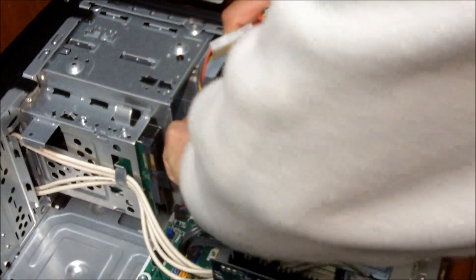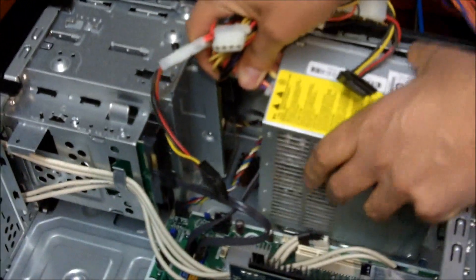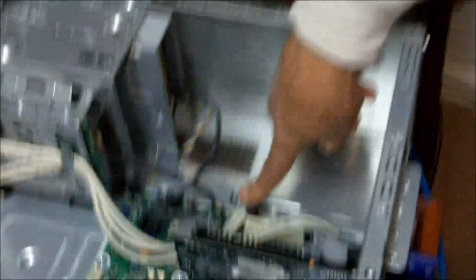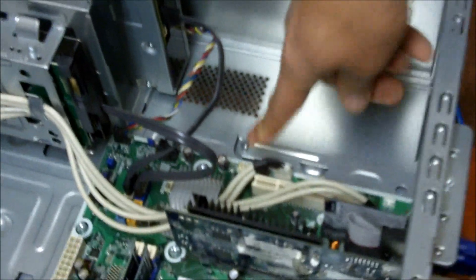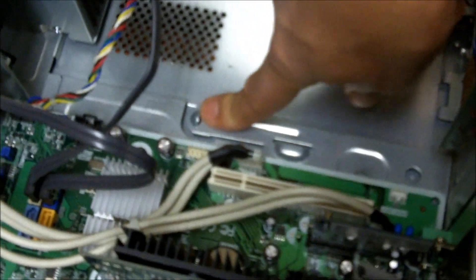Now we're going to have to kind of look and see how they have this set up. It looked like there was just a little, on this one, every computer's going to be a little different. On this one, there's a little release that's helping to hold in that power supply.